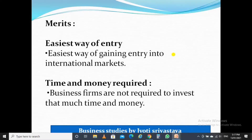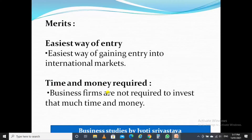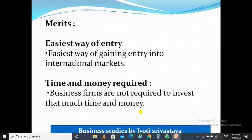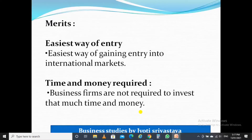Therefore it is said that this is the easiest way of entry into international business. The second advantage is that less time and money is required. Business firms are not required to invest that much time and money — it is less involving. Export-import, when we compare it with other modes of entry, this mode requires the least time and money.